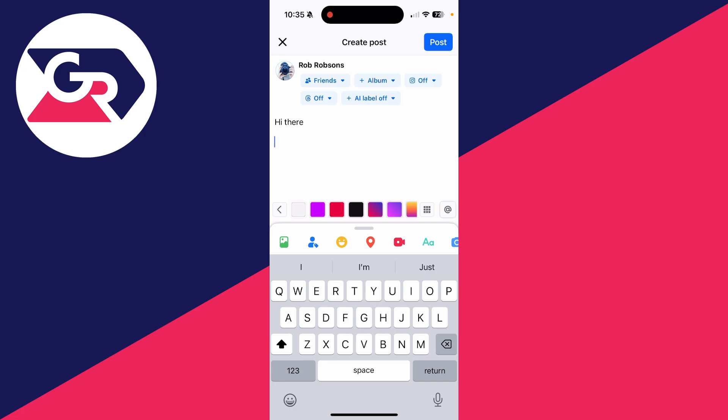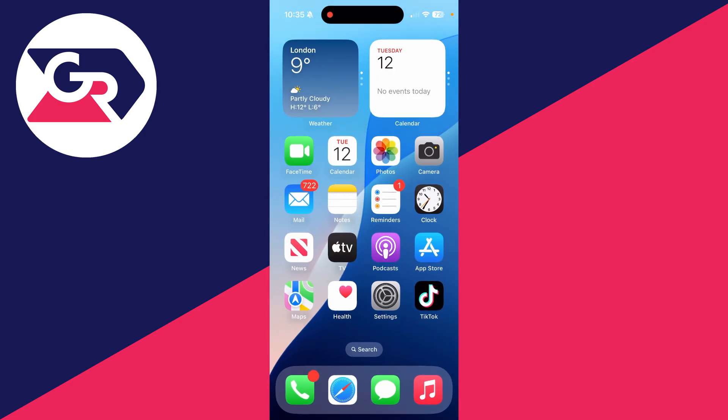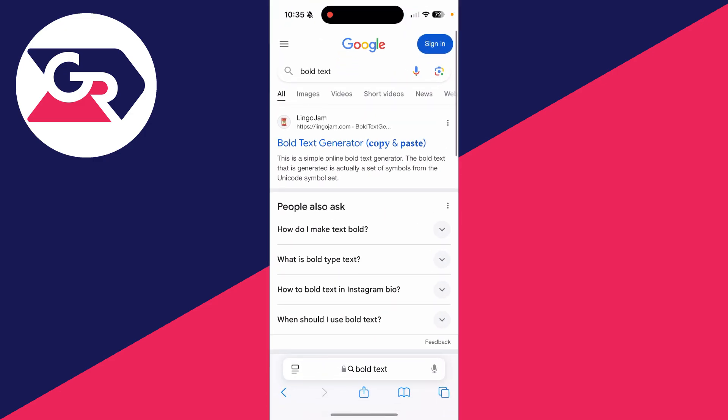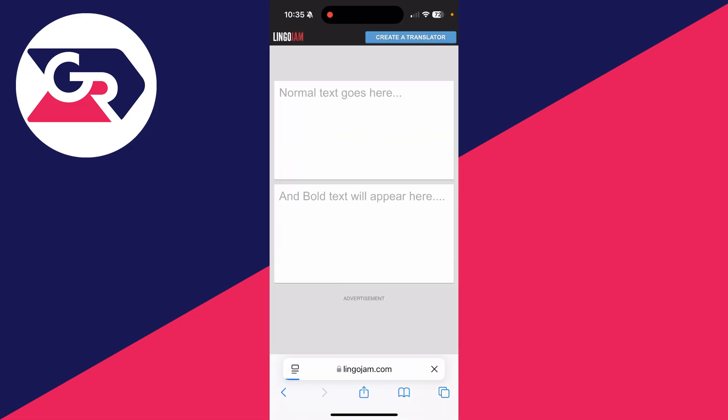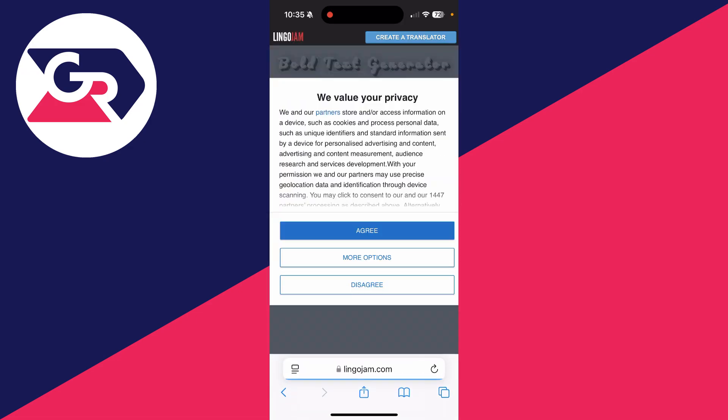At this point we need to come out of Facebook or open up a new tab if you're in a web browser and what you want to do is search bold text and go to a site called lingojam.com and click on it.